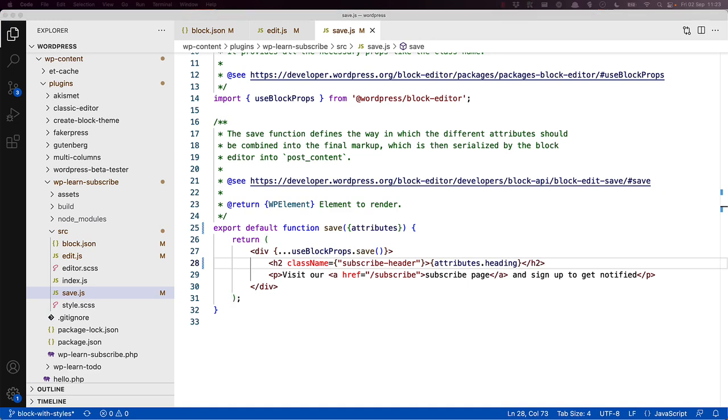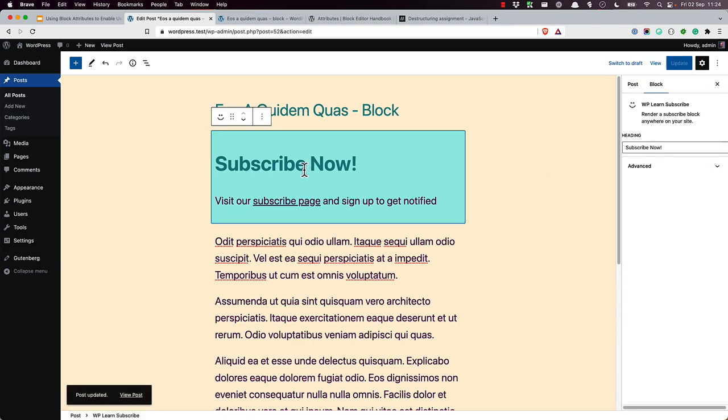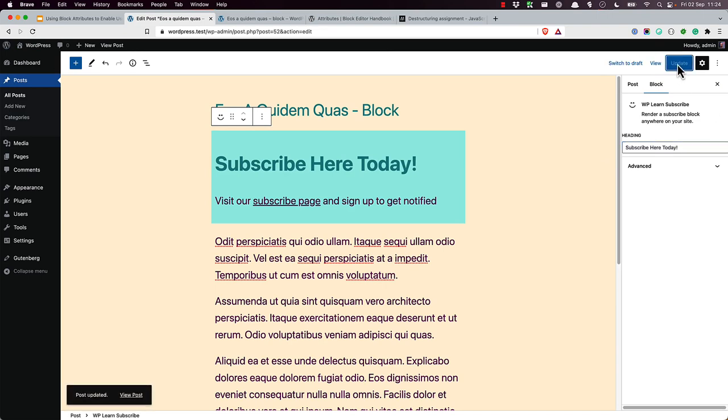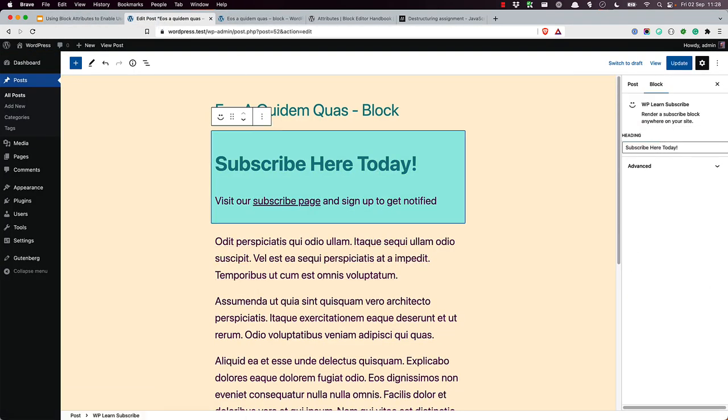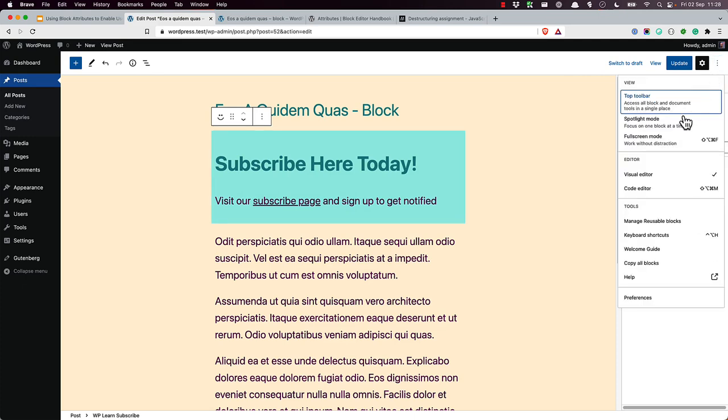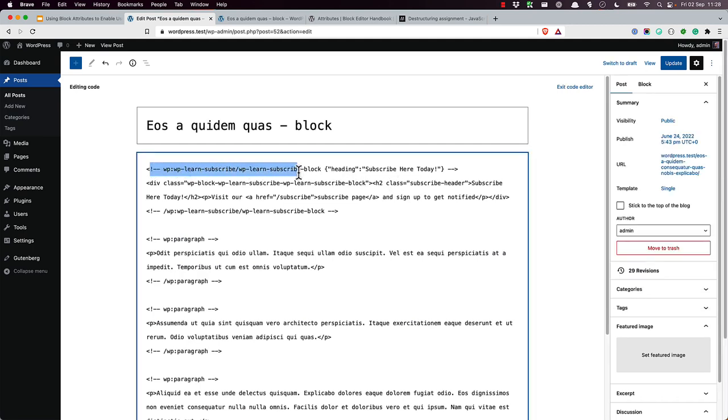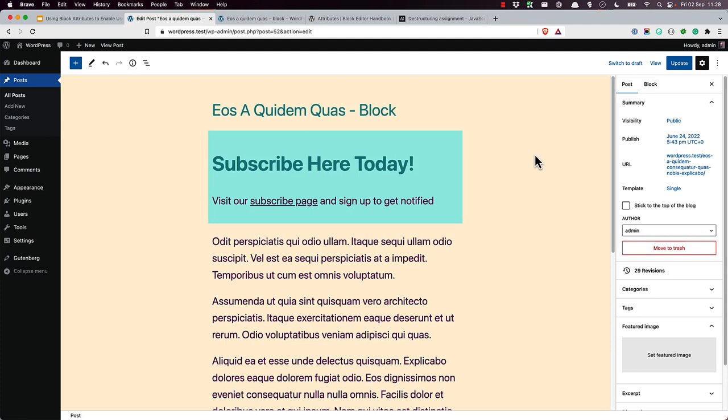If you refresh, edit, and save your block, you should now see the new value on the frontend. At the same time, if you switch the block editor code to the code editor view, you can see how the attribute is saved in the block element code. So if we click there and say code editor, we can see that in the LearnSubscribe block, the heading is stored with the block.